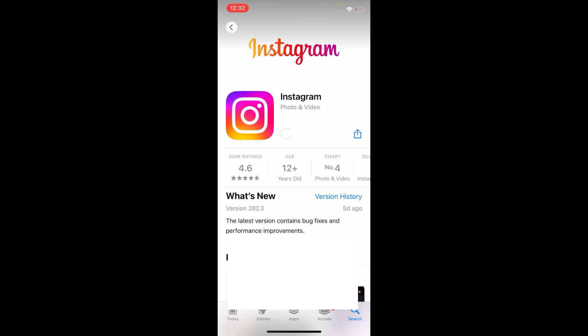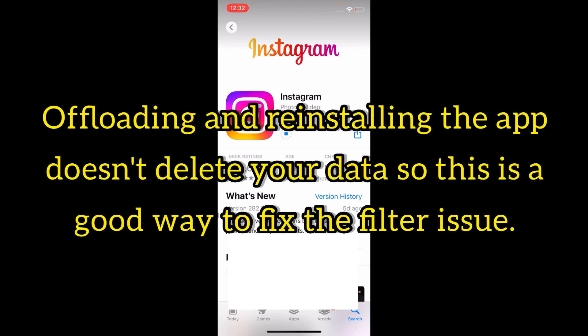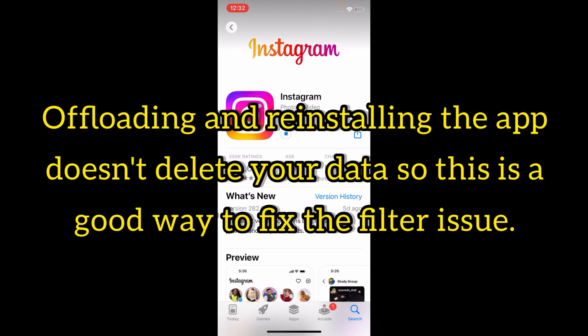Before ending the video, I would like to tell you that offloading and reinstalling the app does not delete your data. So this is a good way to fix the filter issue.